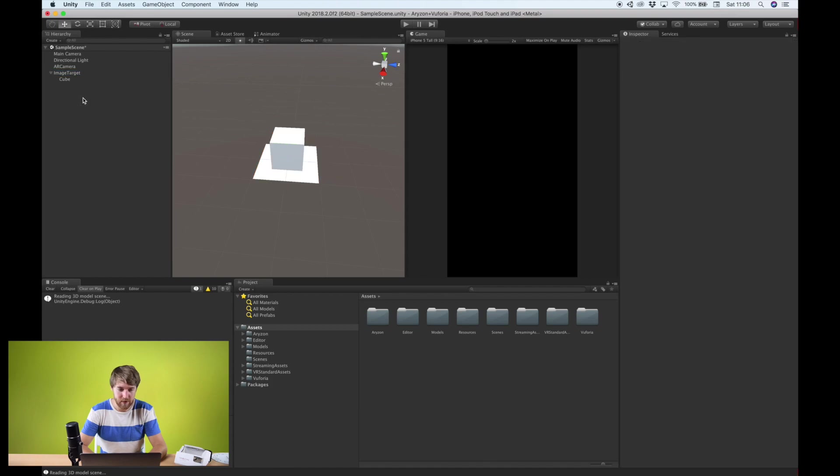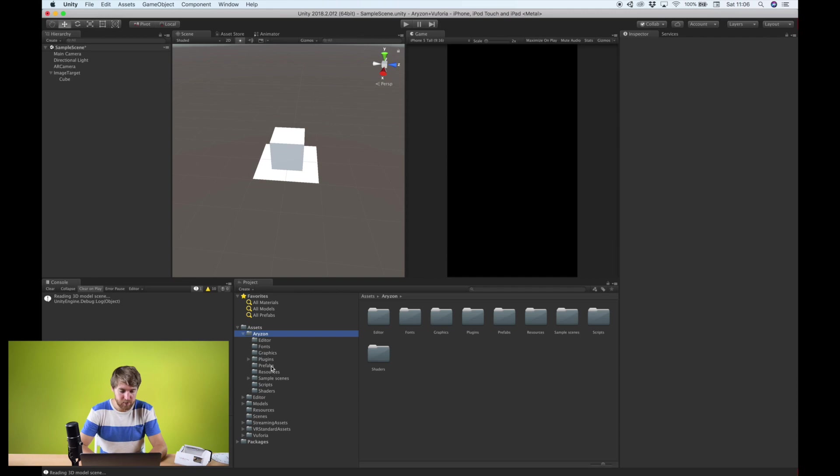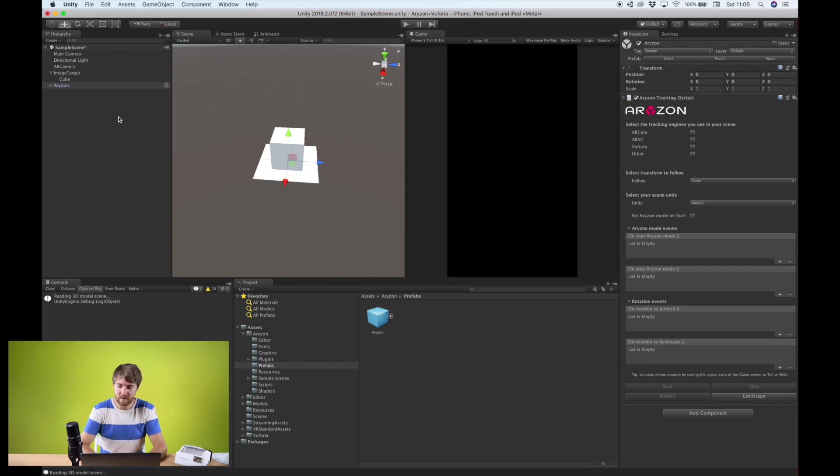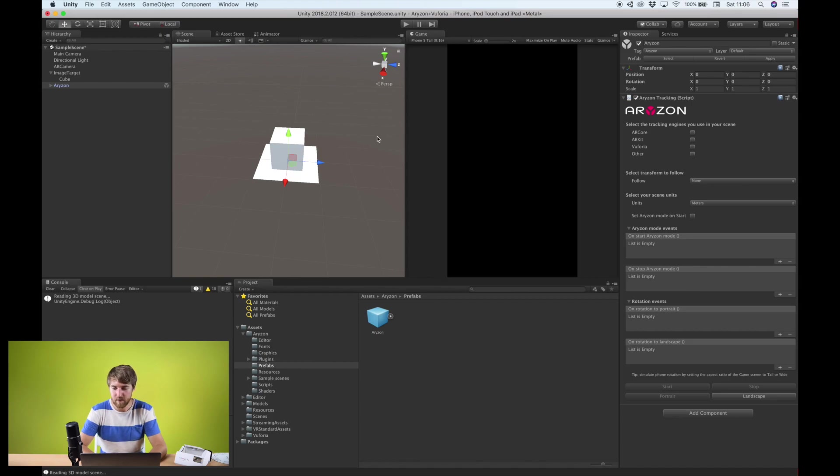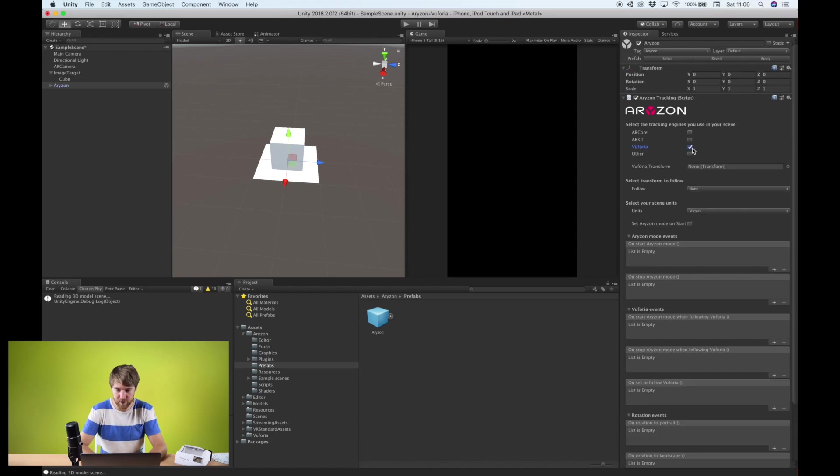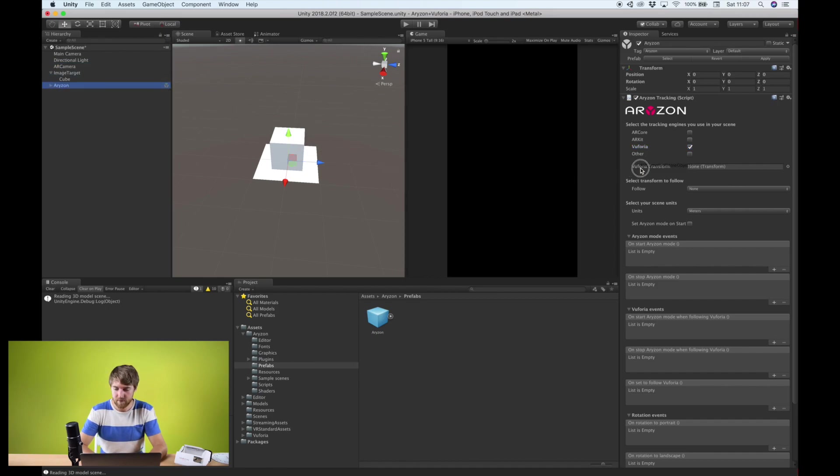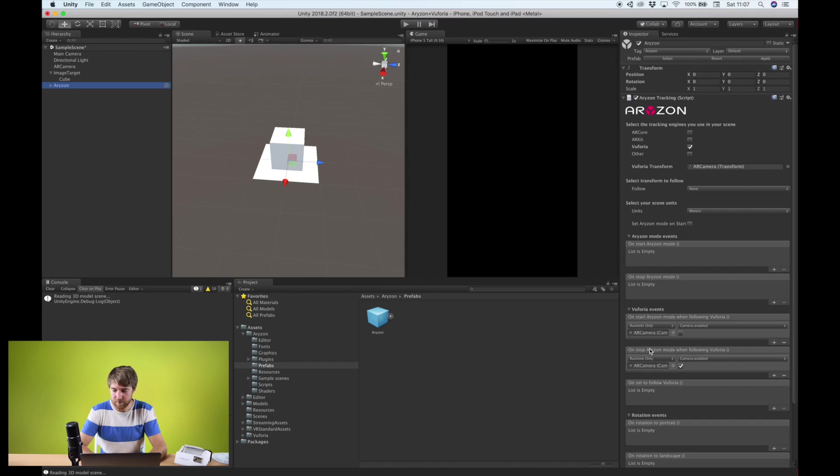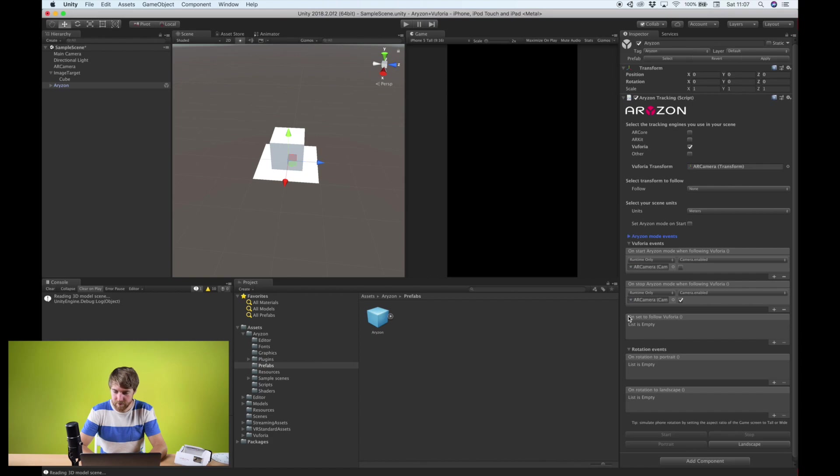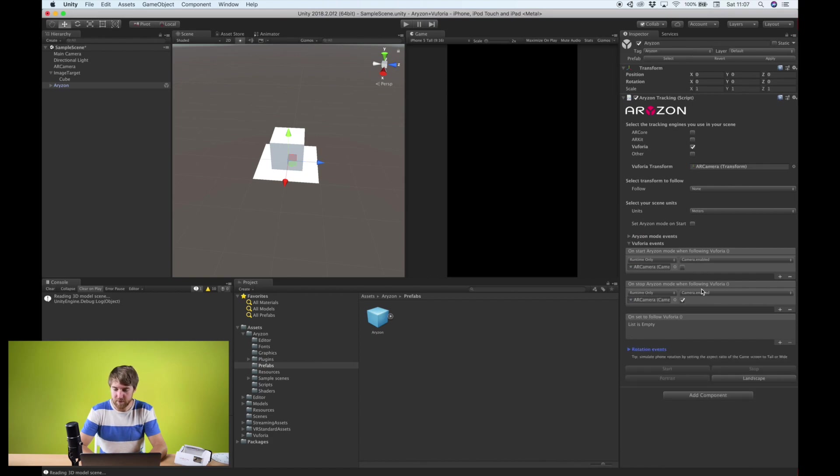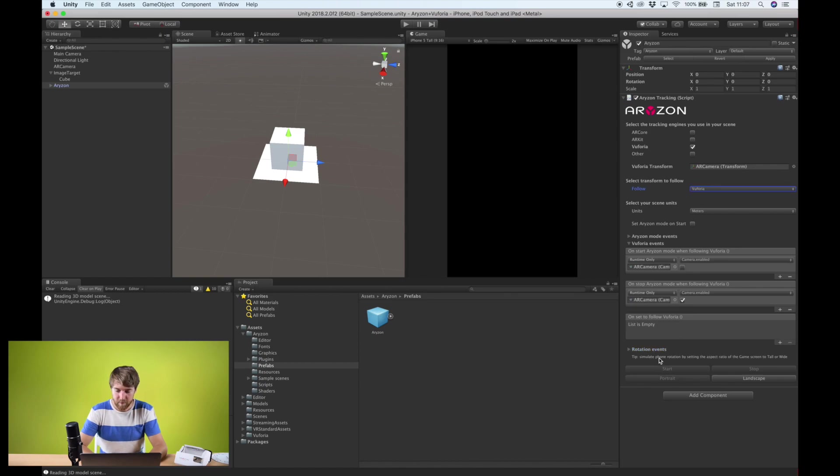And now we can import the Arison SDK. There's a prefab in here called Arison. We'll need to set this up for it to be able to work with Vuforia, but it's really easy. You just need to select the tracking engines you use in your scene. In this case, it's Vuforia. And we need to select the Vuforia transform. This transform is the one that Vuforia applies the position and rotation on, which in this case is the AR camera object. So let's drag it in here. And then you'll notice it creates these events as well. On start Arison mode and on stop Arison mode when following Vuforia.